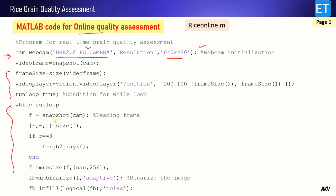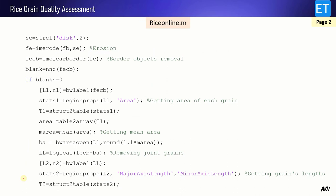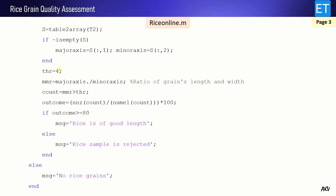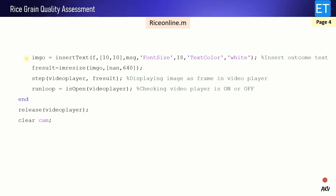After attaching the webcam, a video player is initialized and a while loop is created. This while loop runs indefinitely until you close the video player. Inside the while loop the code is the same as in the offline mode — finding areas, comparing with the mean area threshold, removing joined grains, finding major axis and minor axis lengths, defining the threshold, comparing the MMR ratio with the threshold, and then displaying the outcome. This text string is displayed on the image and then the image is given to the video player for display.